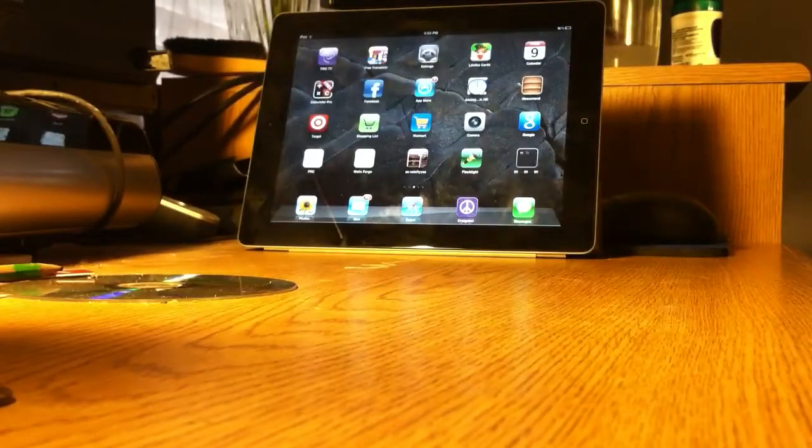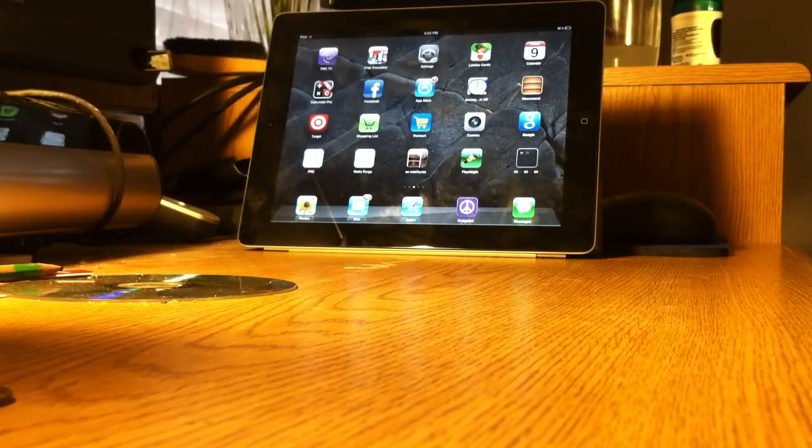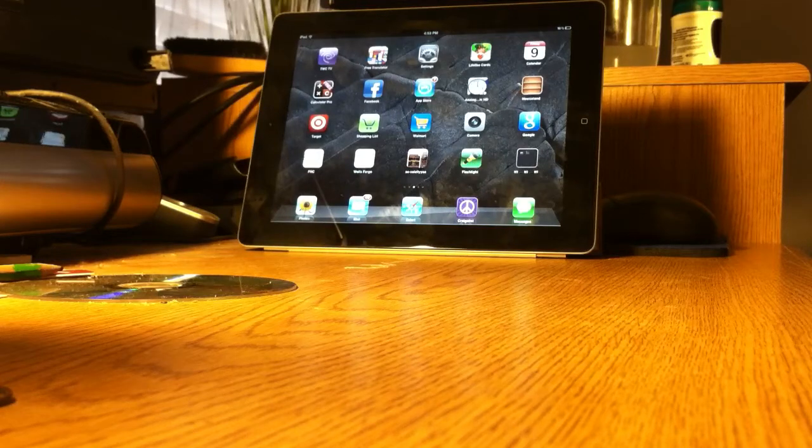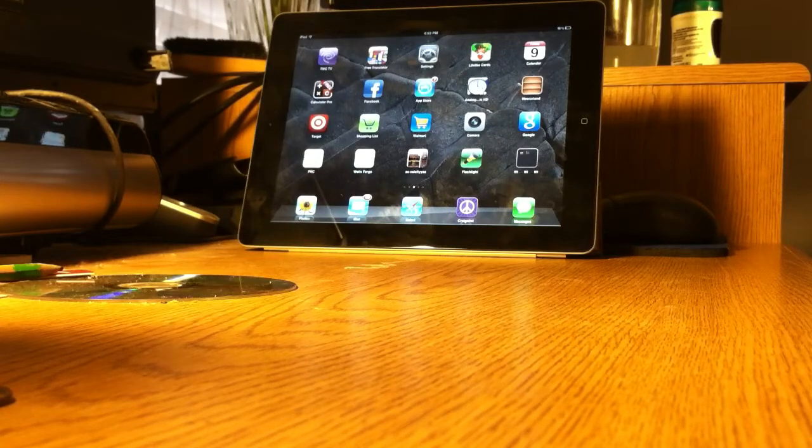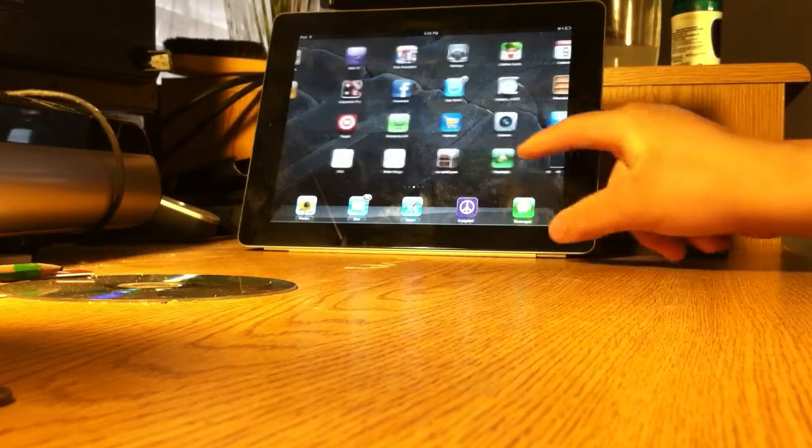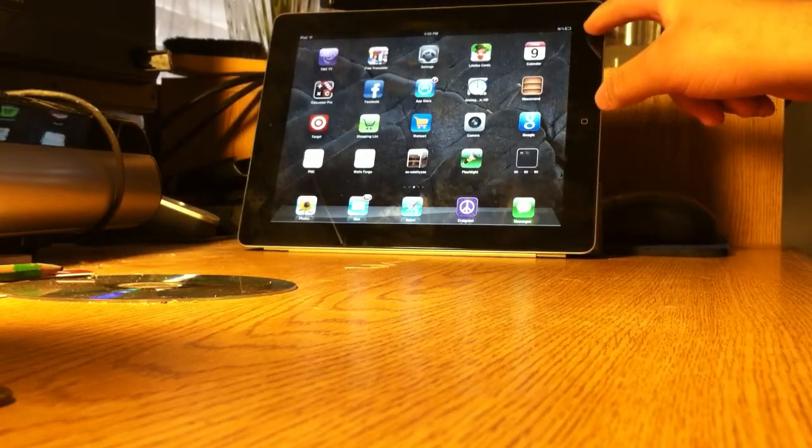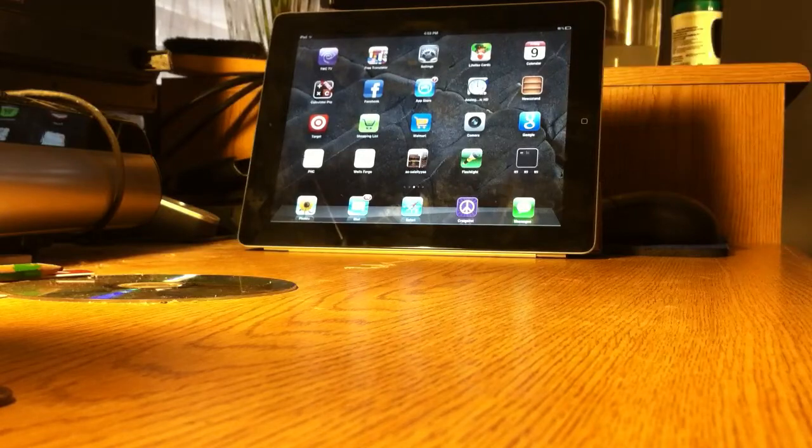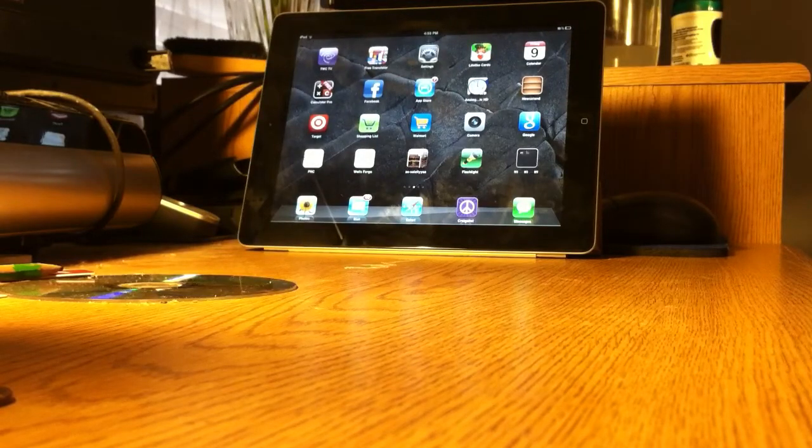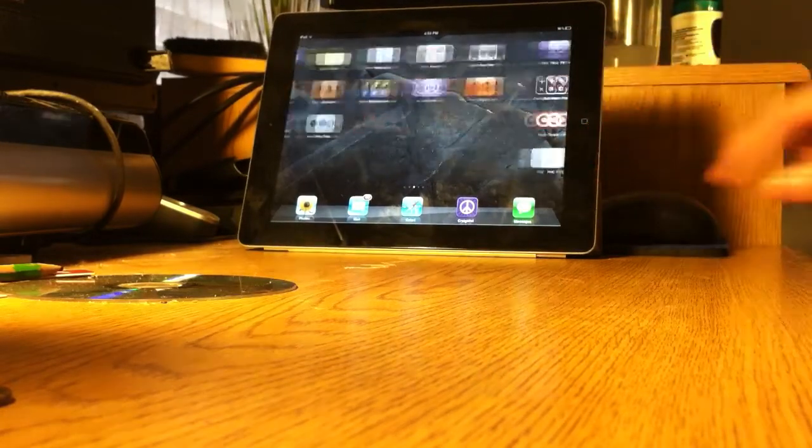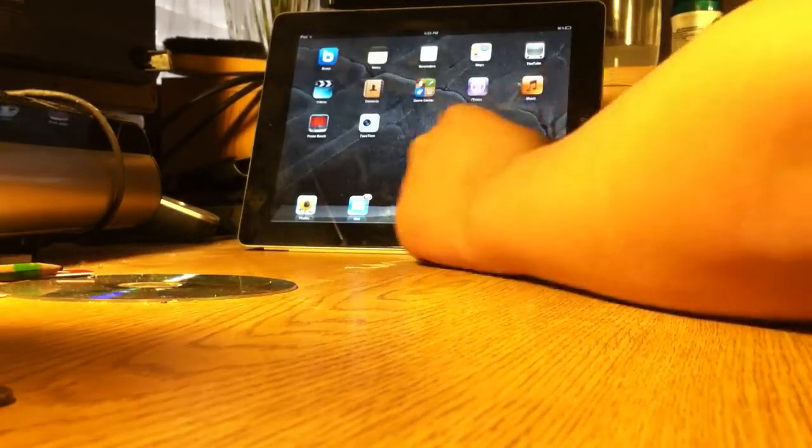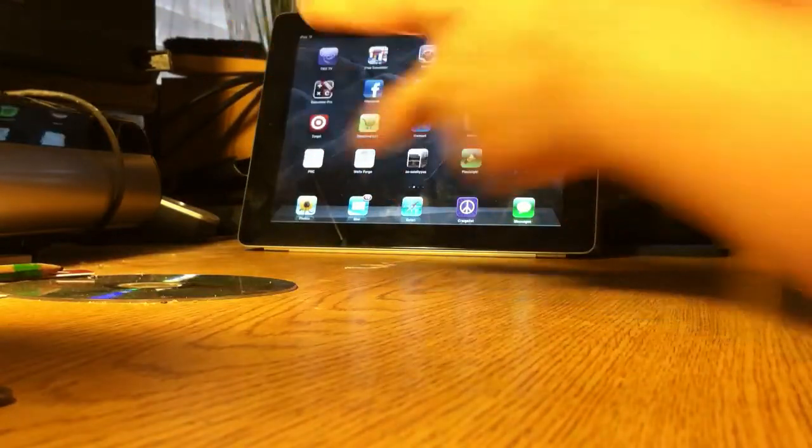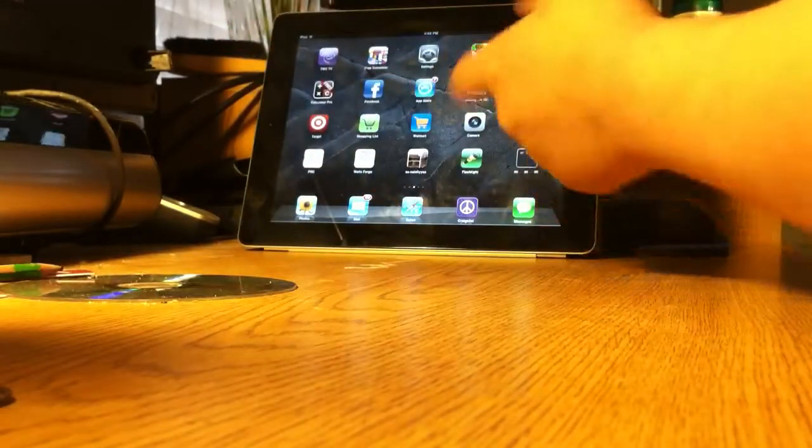As you guys know they just announced the iPad 3 a couple days ago. I'm not sure what's today's date. Today is the 9th. Two days ago they announced the iPad 3. Well it's not called the iPad 3. It's just called the new iPad. Okay we can go with that.